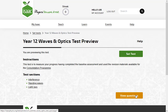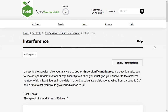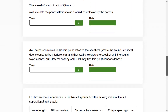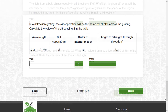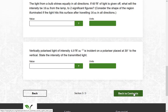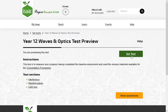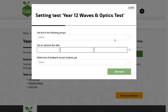This test contains three sections, each covering a different topic. Click Set Test to give this test to one of your class groups.